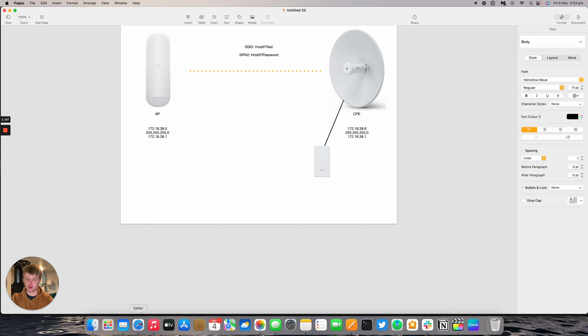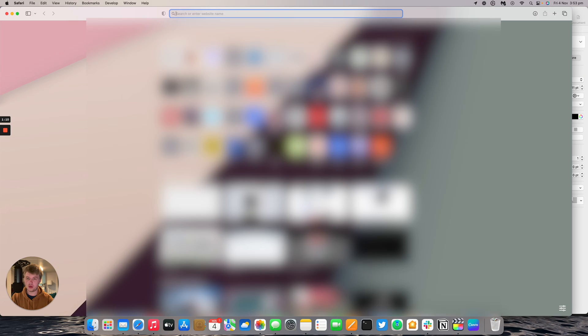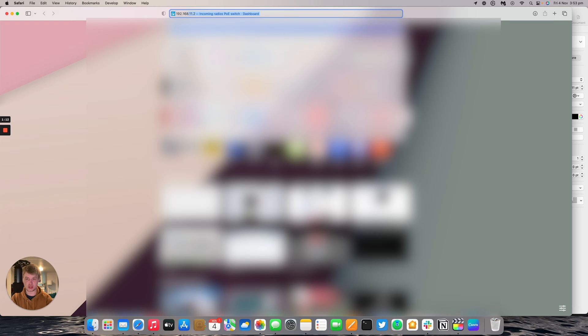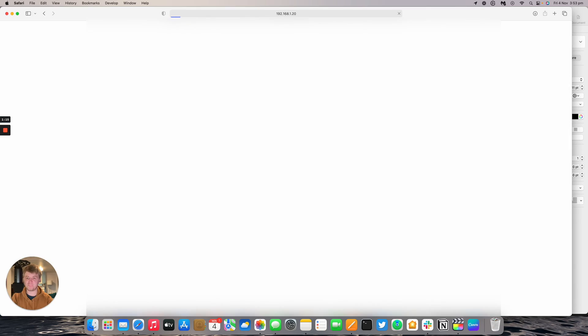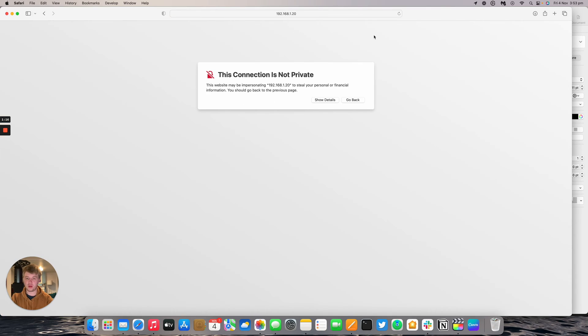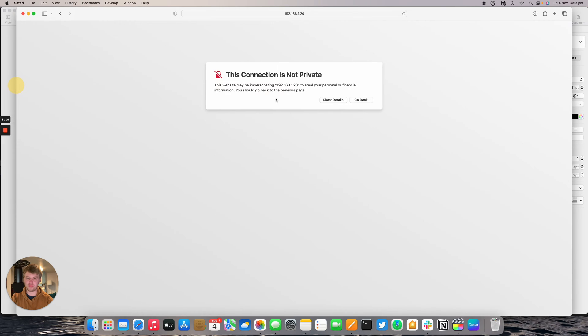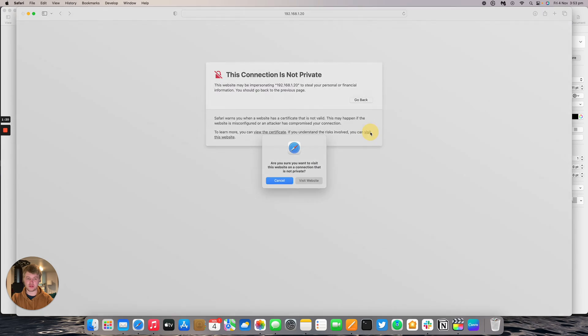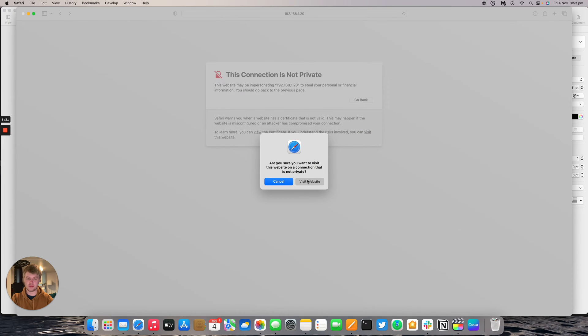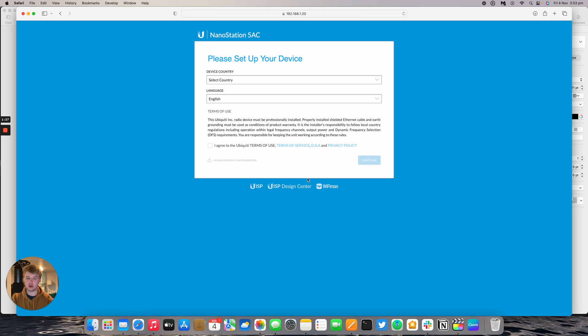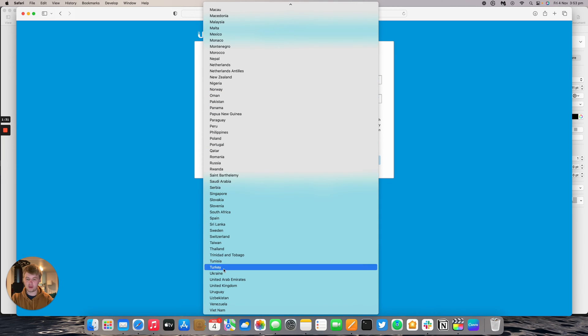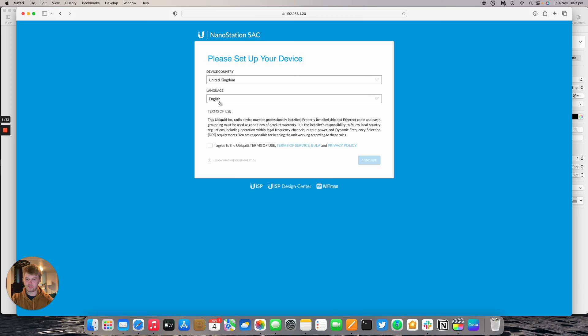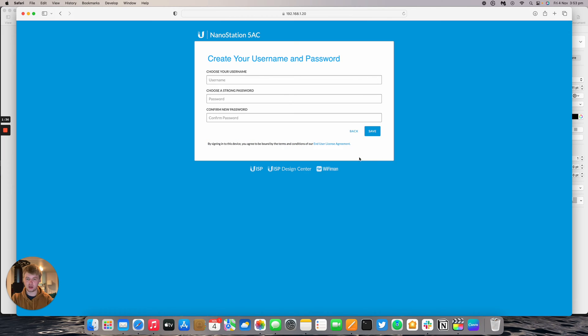Next, open a new tab in your browser and navigate to 192.168.1.20. You'll get a certificate warning in some browsers. Click Show Details, Visit this Website, and you'll be able to set up the device. Now pick a device country - mine is United Kingdom. Language is English by default. Agree to the terms and press Continue.